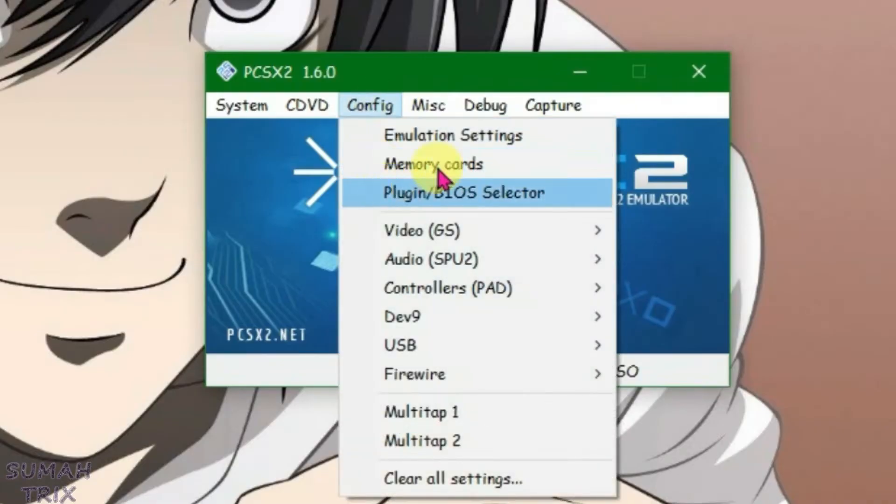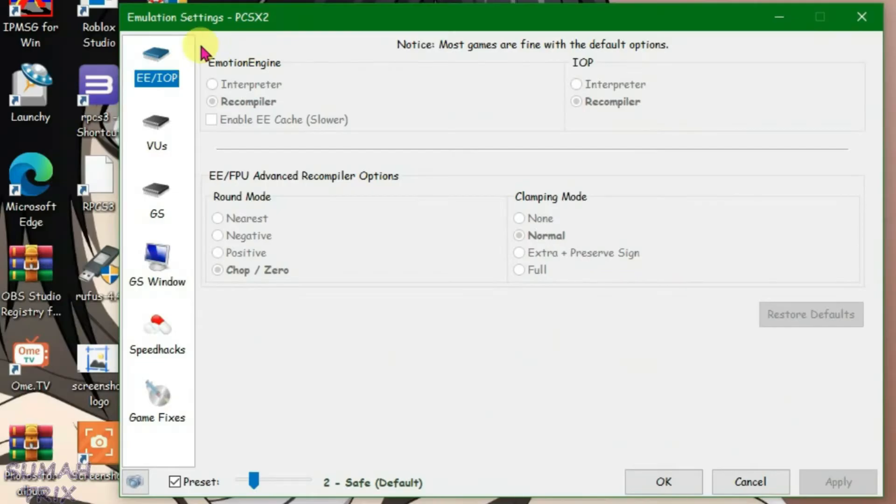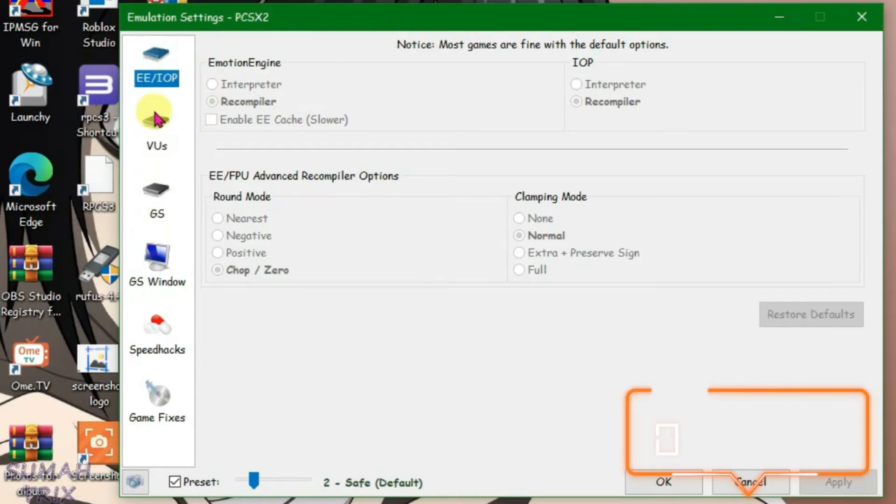Go to config and we're going to go to emulation settings now. For the emulation settings, keep these options—EE, IOP, BUS, and GS—as default.